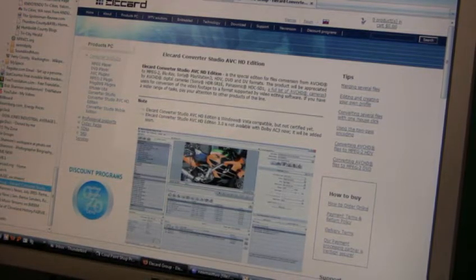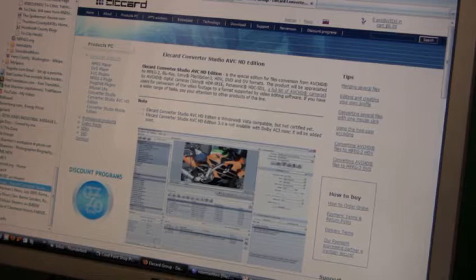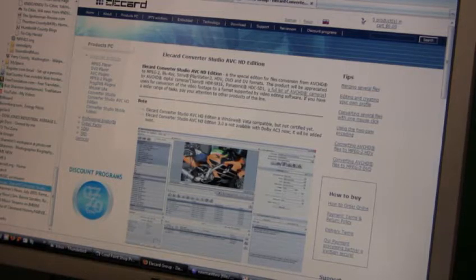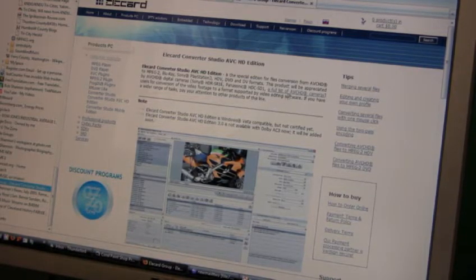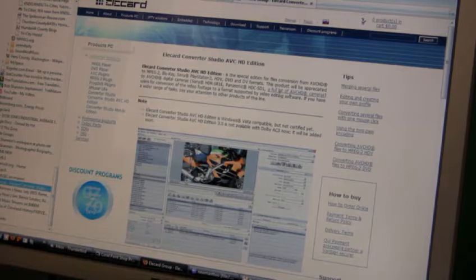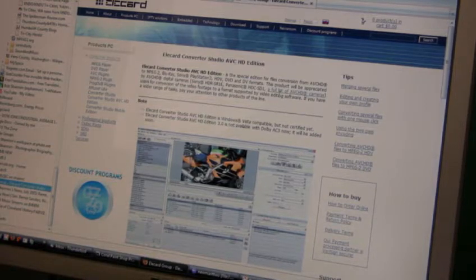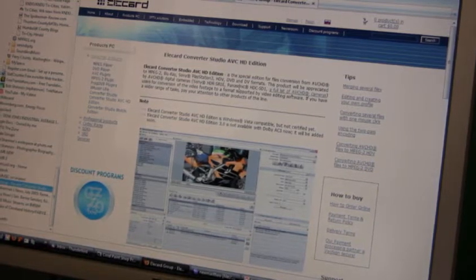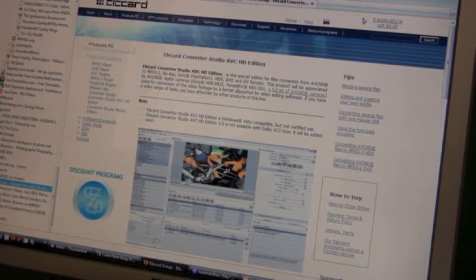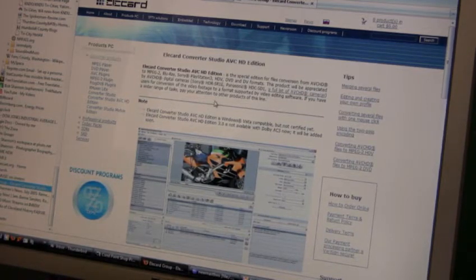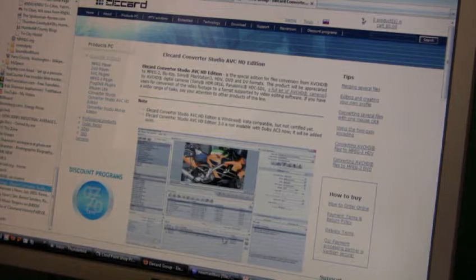This program costs you money, but it will take your AVCHD videos and translate them even if you have a slow computer. You don't need to have 2.4. It'll still work.